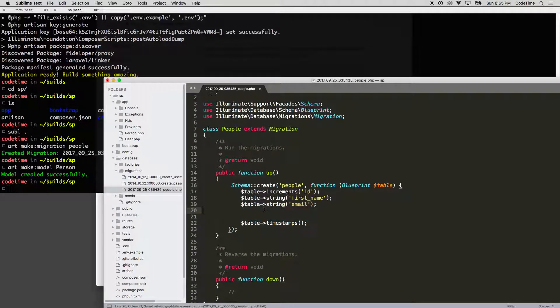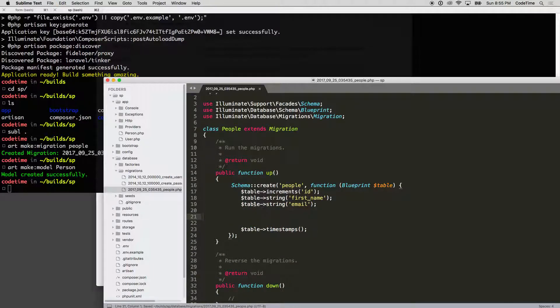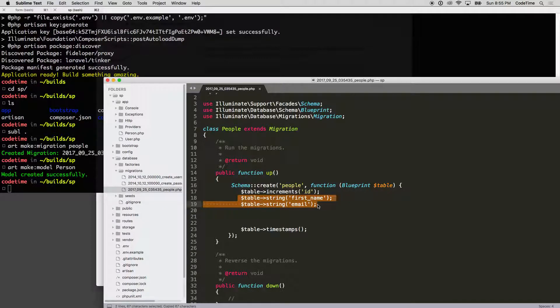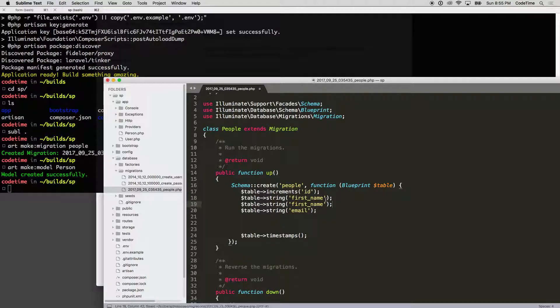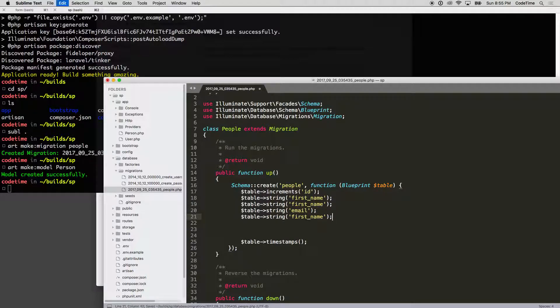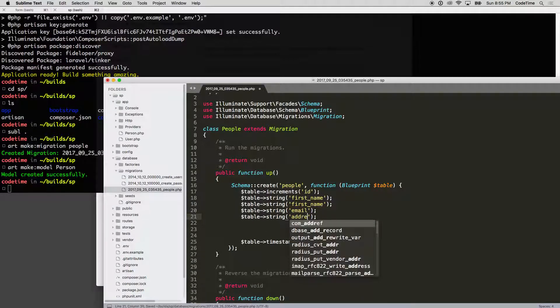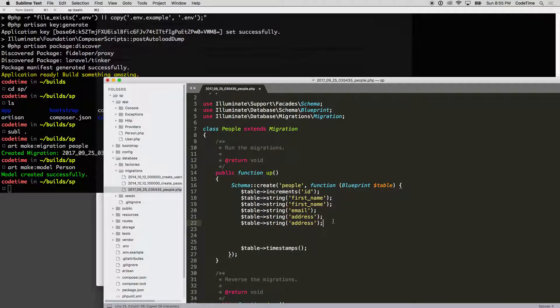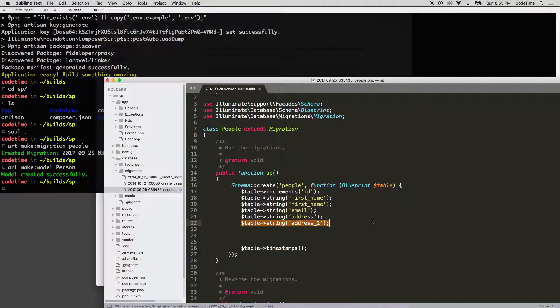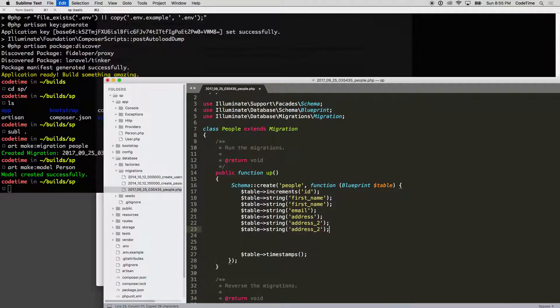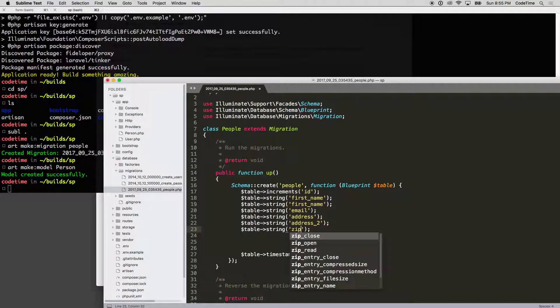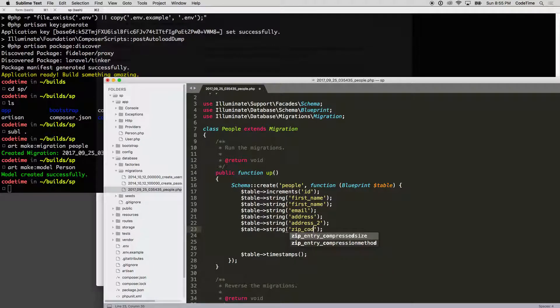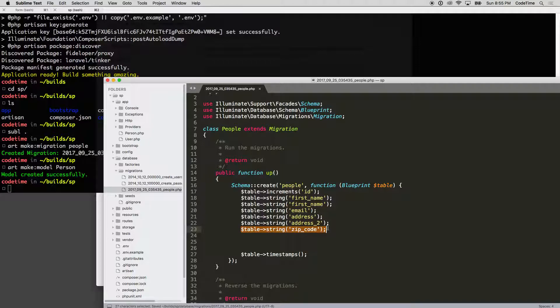We're going to grab that and paste it, and then we want to do an address. I usually do address_2 as well. Some people do street_name and things like that. Then, of course, we have zip_code and state.